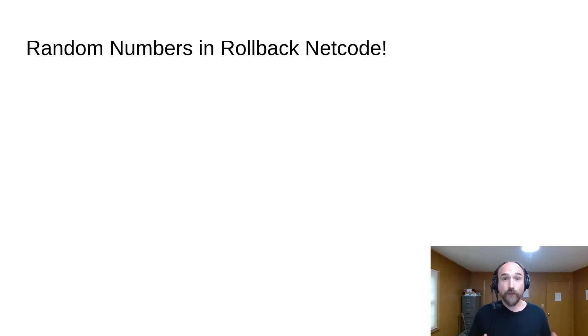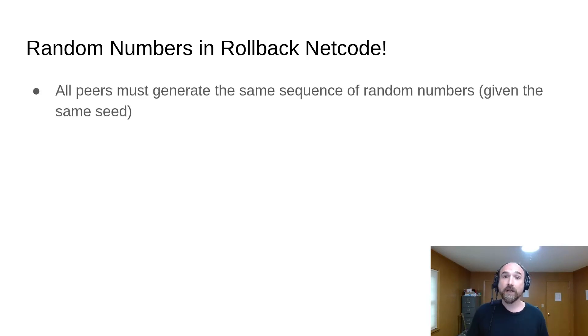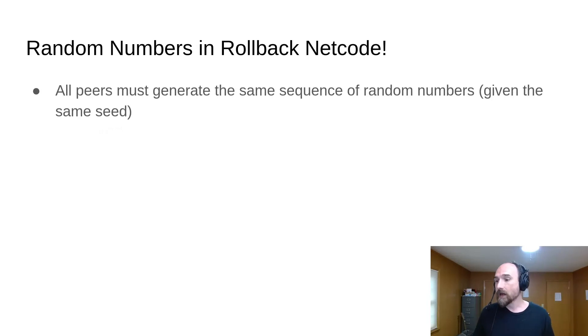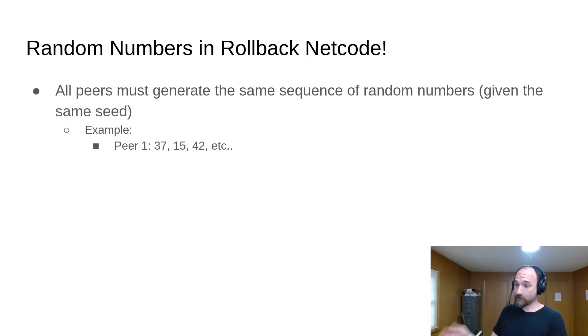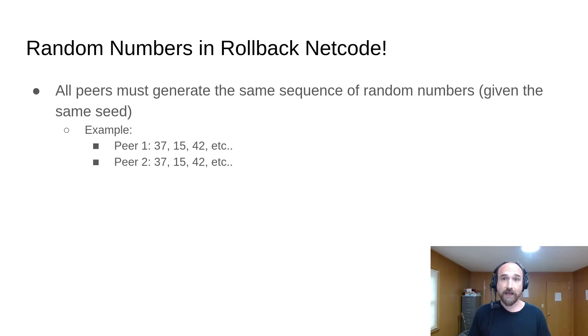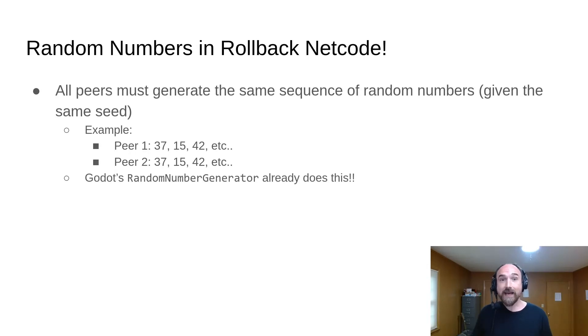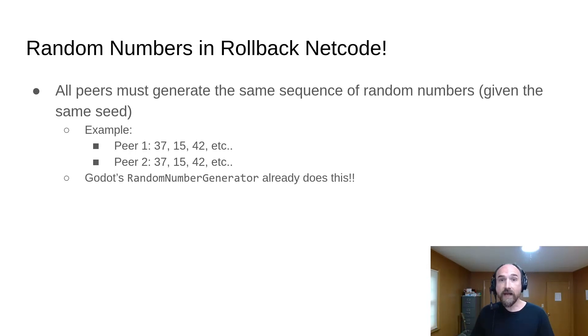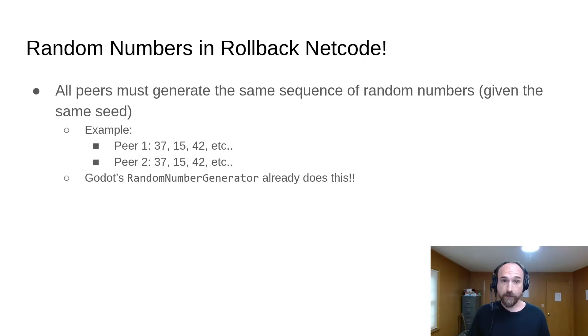There's a couple of challenges with random numbers in the context of rollback netcode. One is that you need all peers to generate the same sequence of random numbers deterministically. So for example, if peer one generates three random numbers in a row and gets 37, 15, 42, then when peer two generates a sequence of three random numbers, they need to also get 37, 15, 42. Lots of pseudo-random number generation algorithms are deterministic in this way, including the random number generator class from Godot. When given the same seed, it will always generate the same series of numbers. So we're good there. We just need to share the seed with all peers.